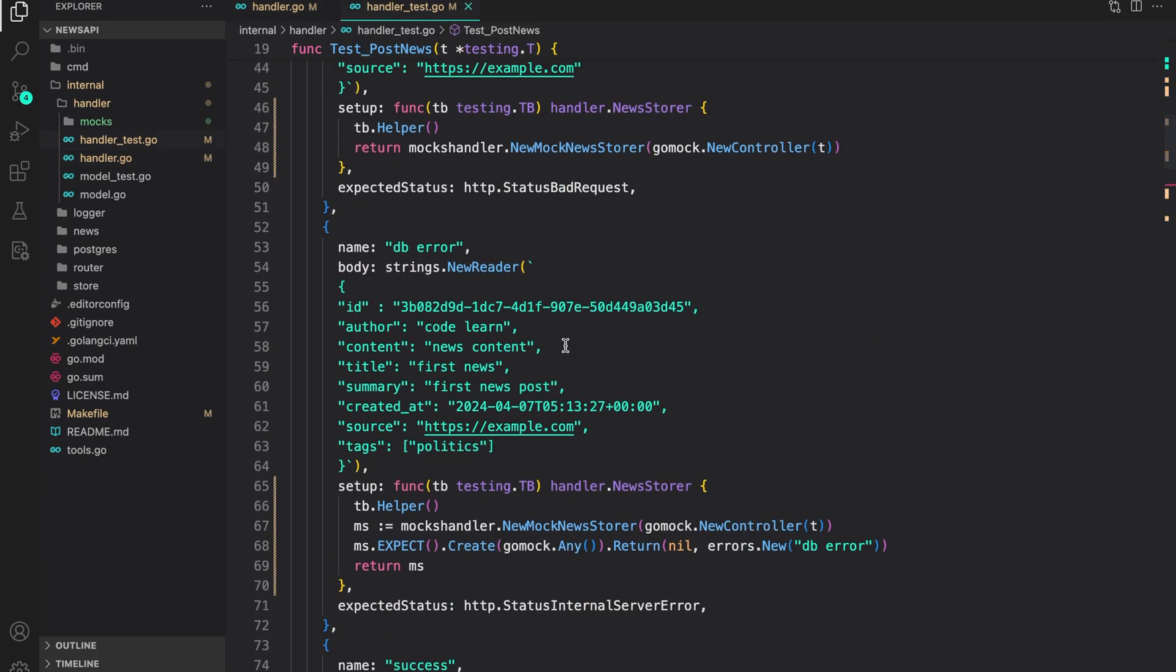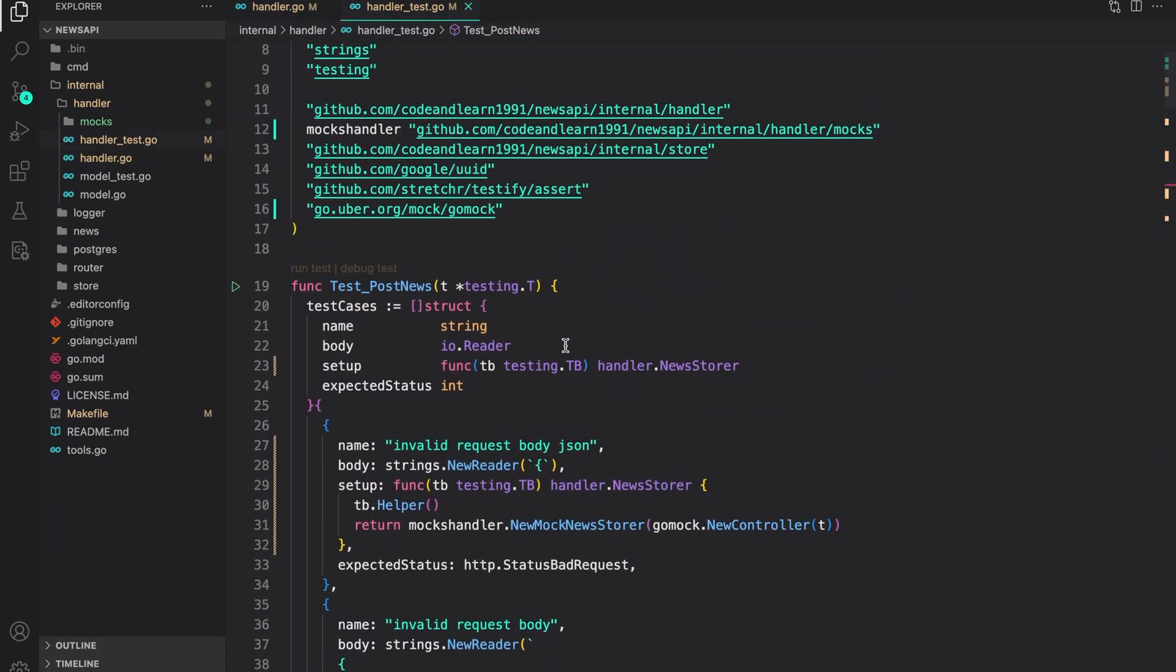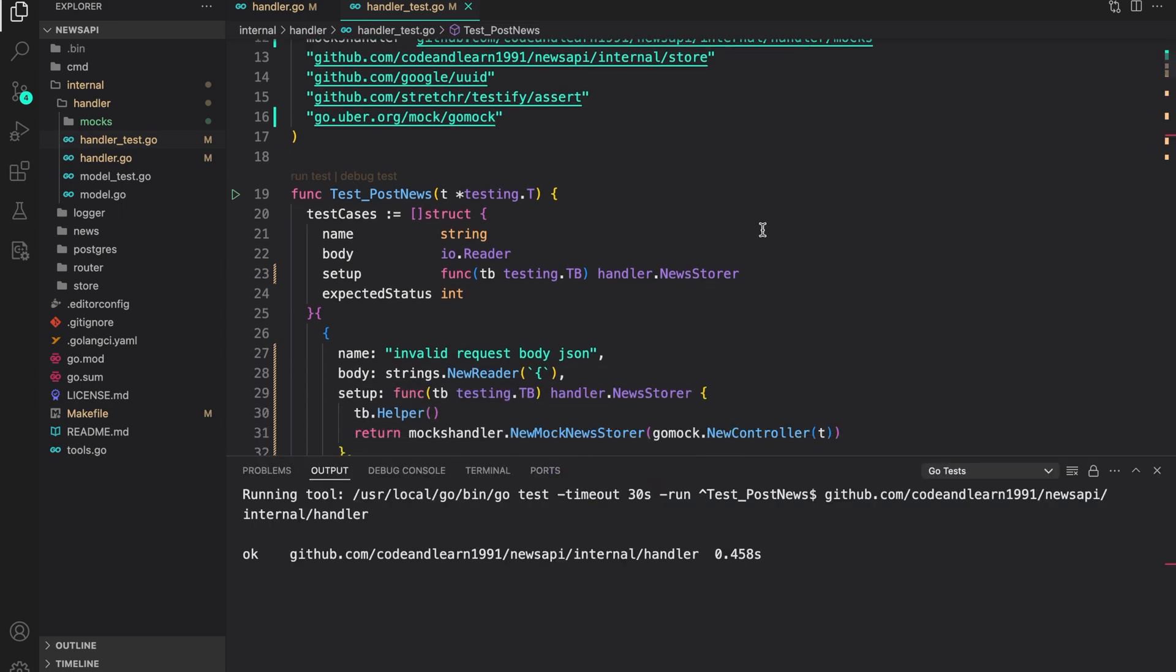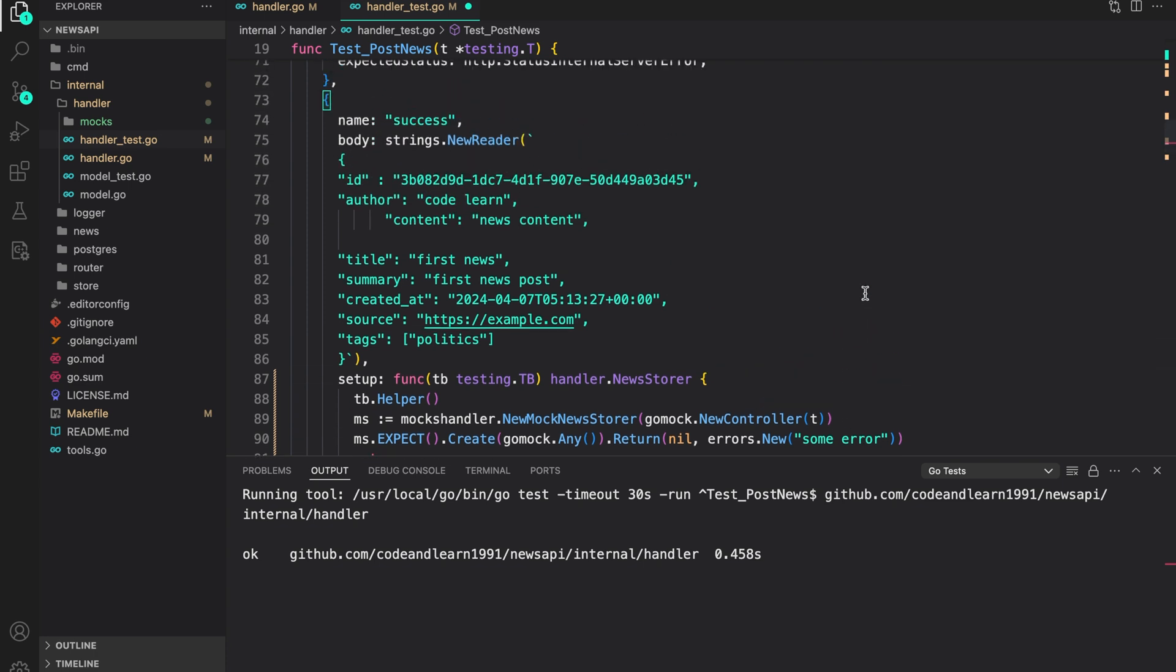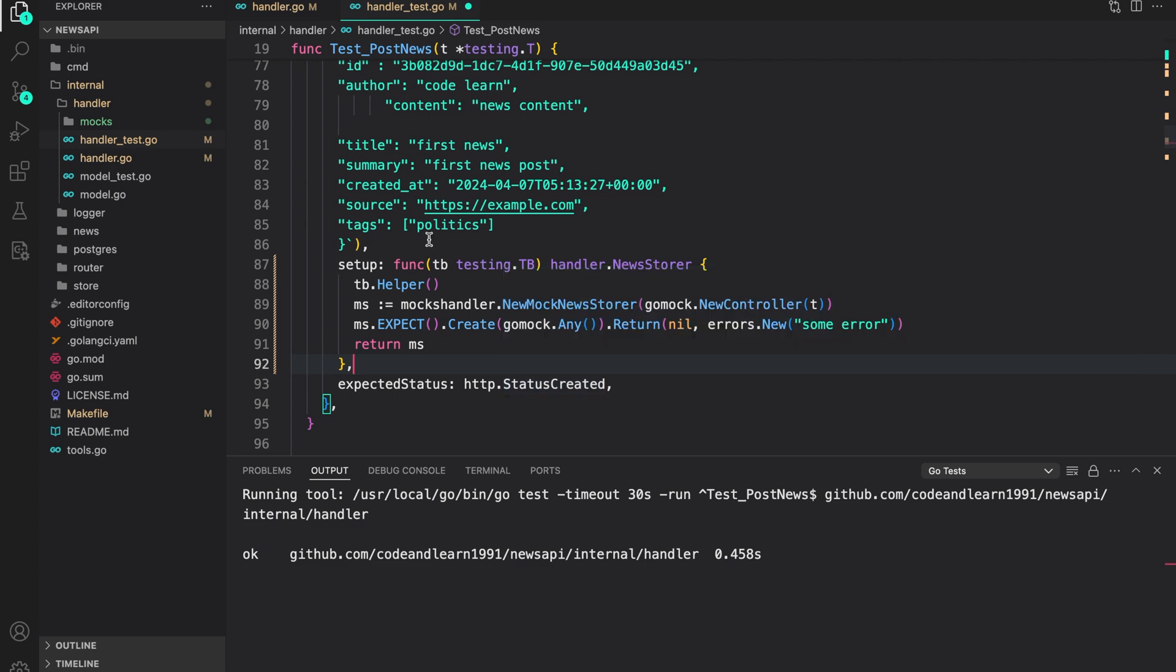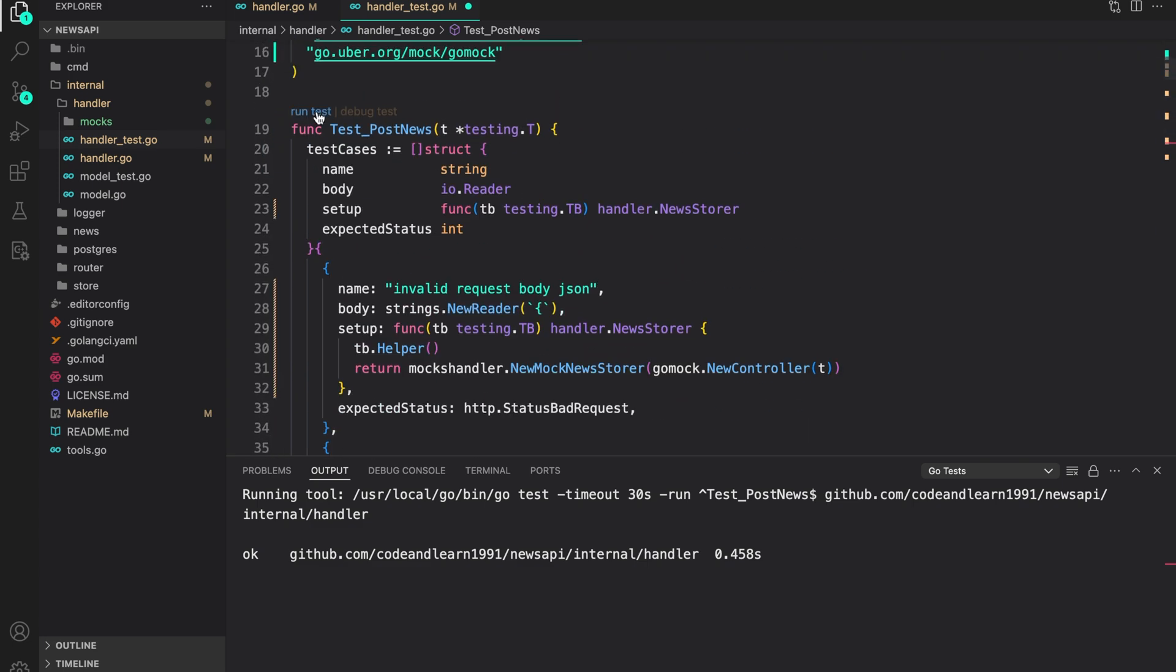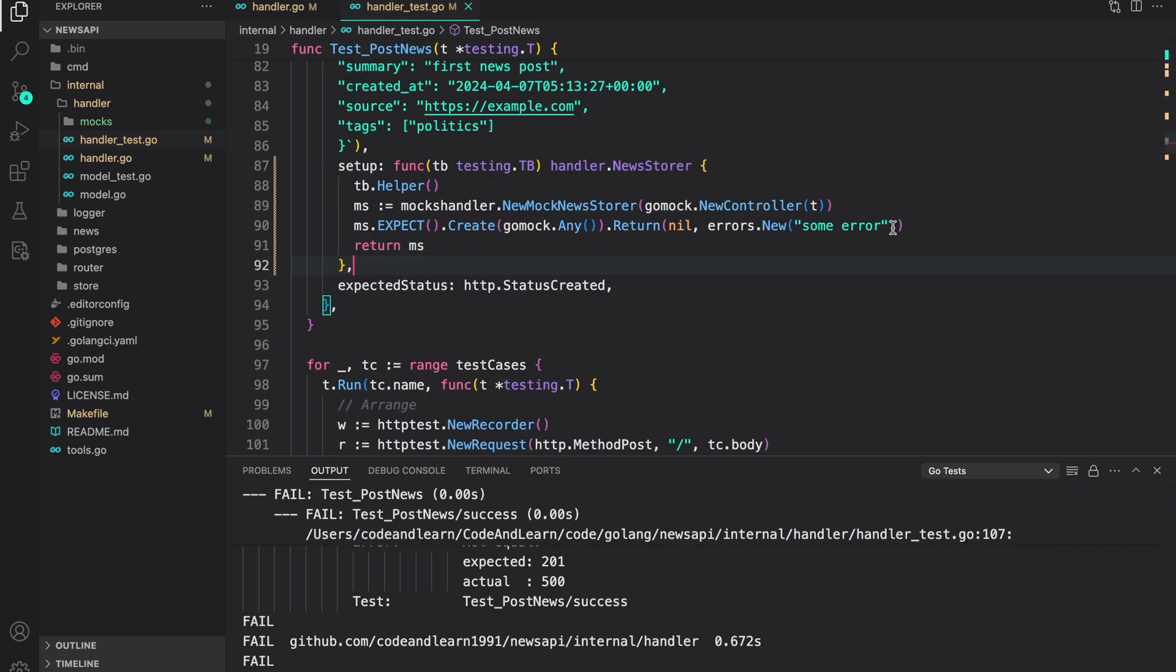So with that updated, we should now try out our test cases to see if they are working. And as you can see, it is working as expected. Again, if I do this here, that is return an error when we don't expect a db error, you should see we expect status created. But since it's a db error, we will get a 500 response back. And as you can see, tests are failing. So let me revert that to nil.